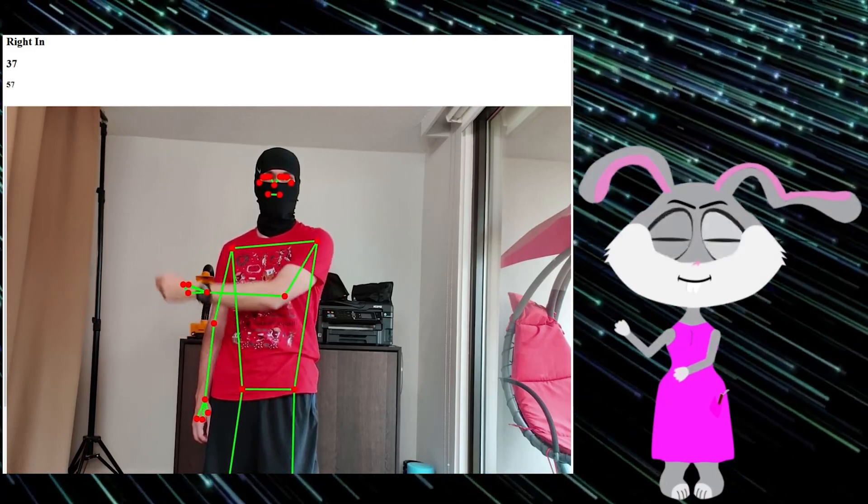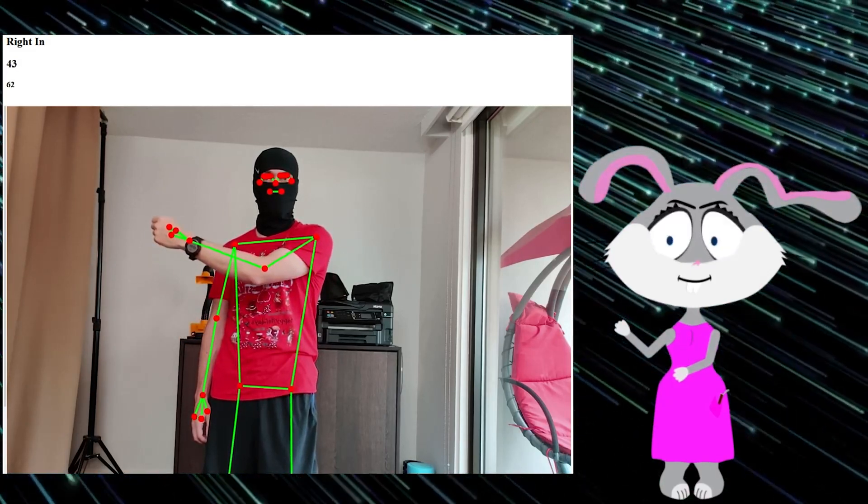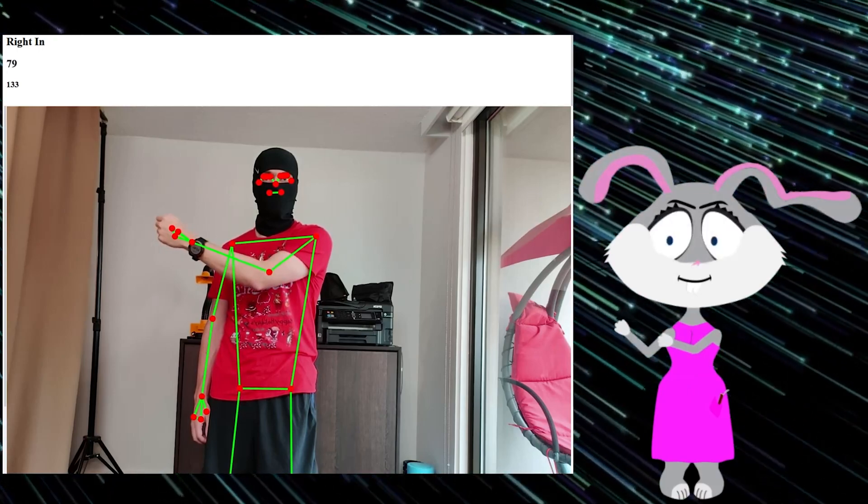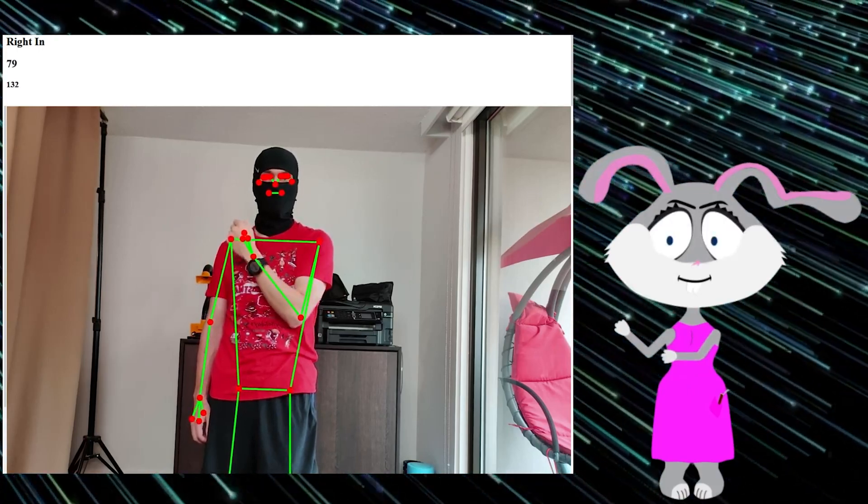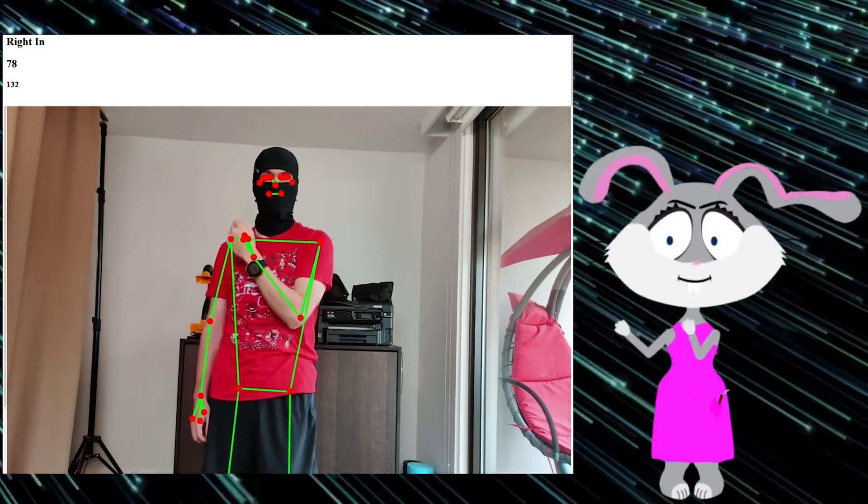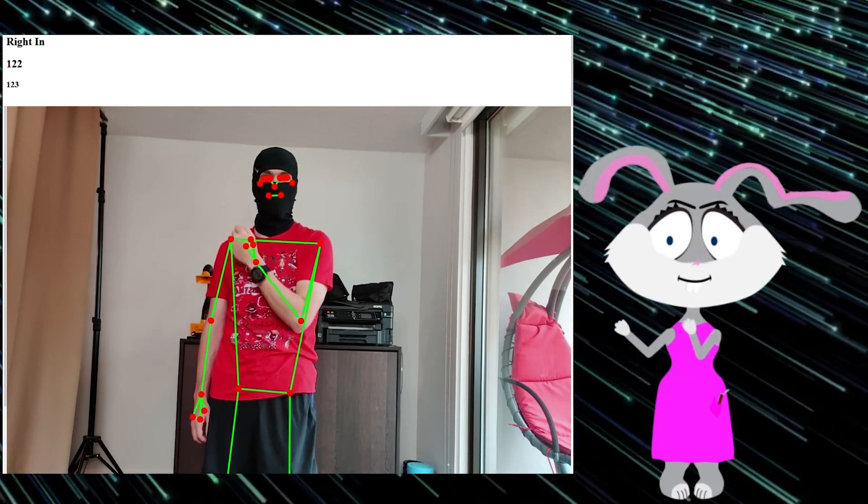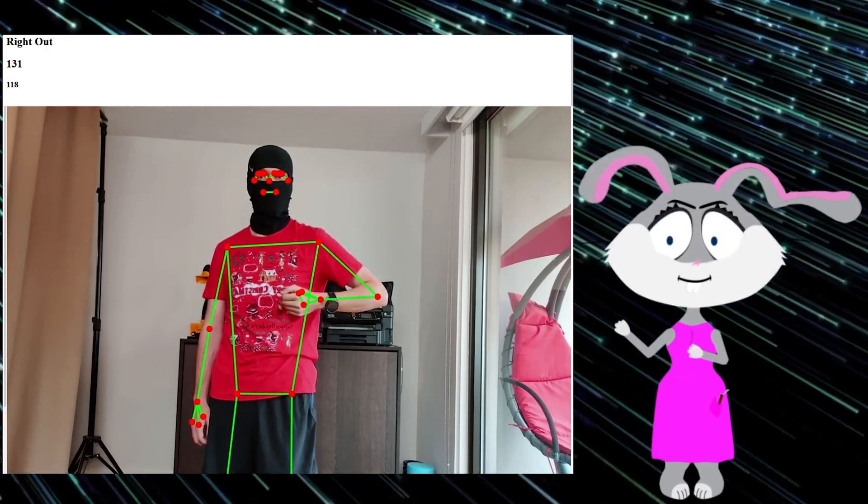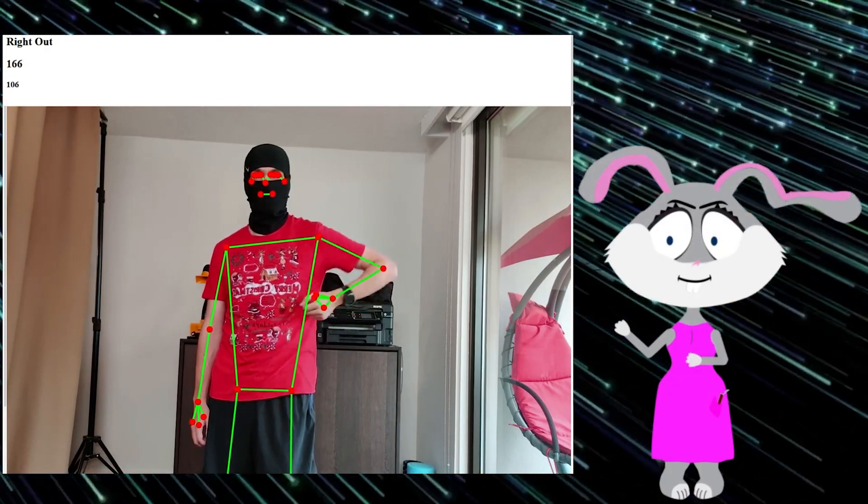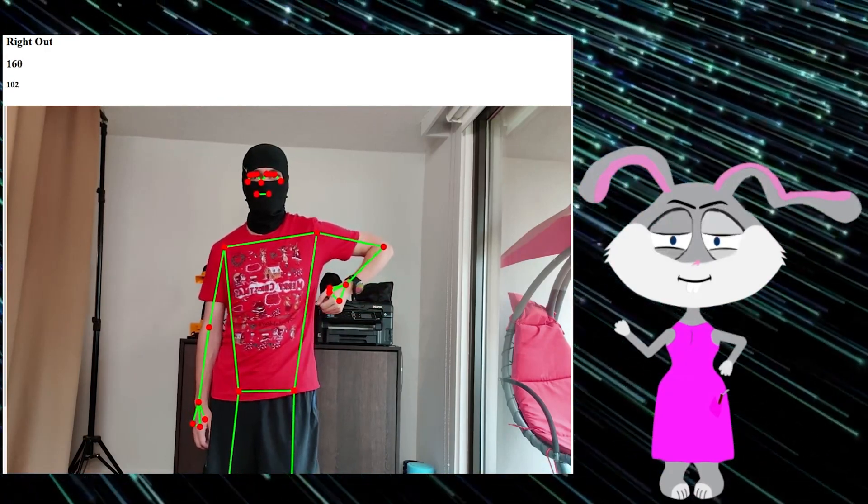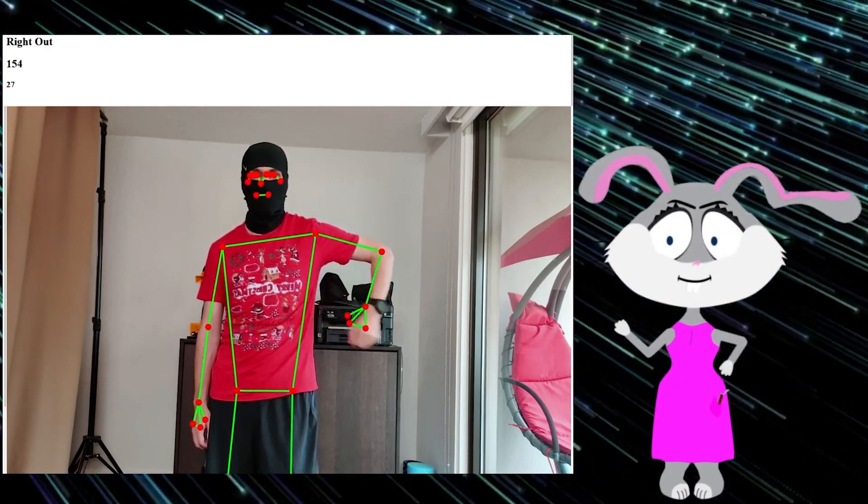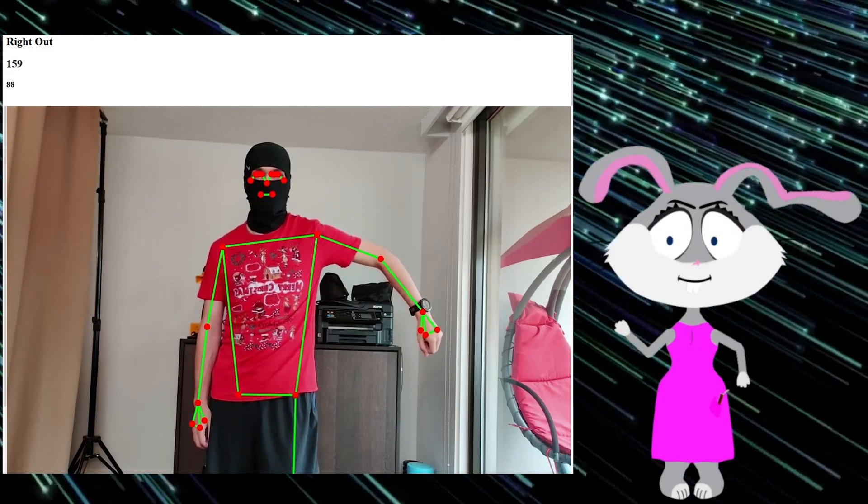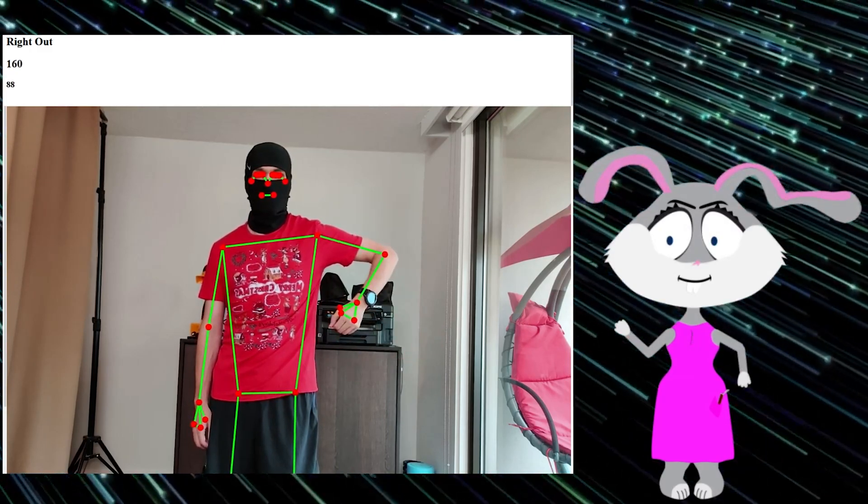The way this happens is you take the base of our wrist and we compare it with the shoulder line and whenever we cross it, we know that our arm is inside now and we trigger the behavior that changes the arc in our character.